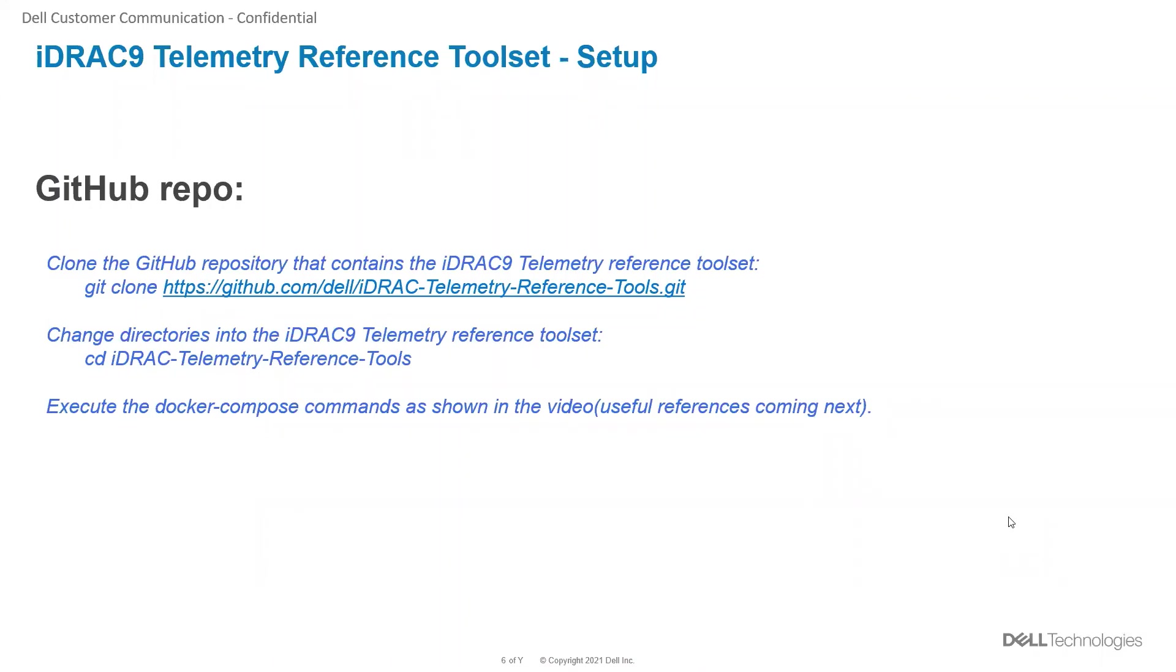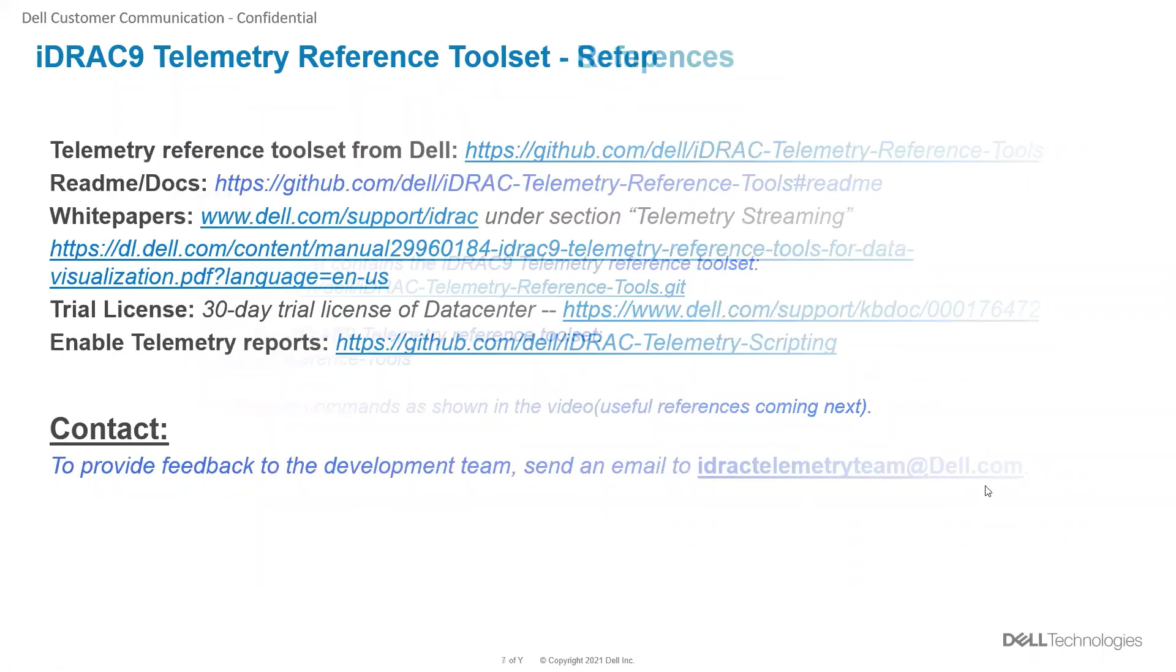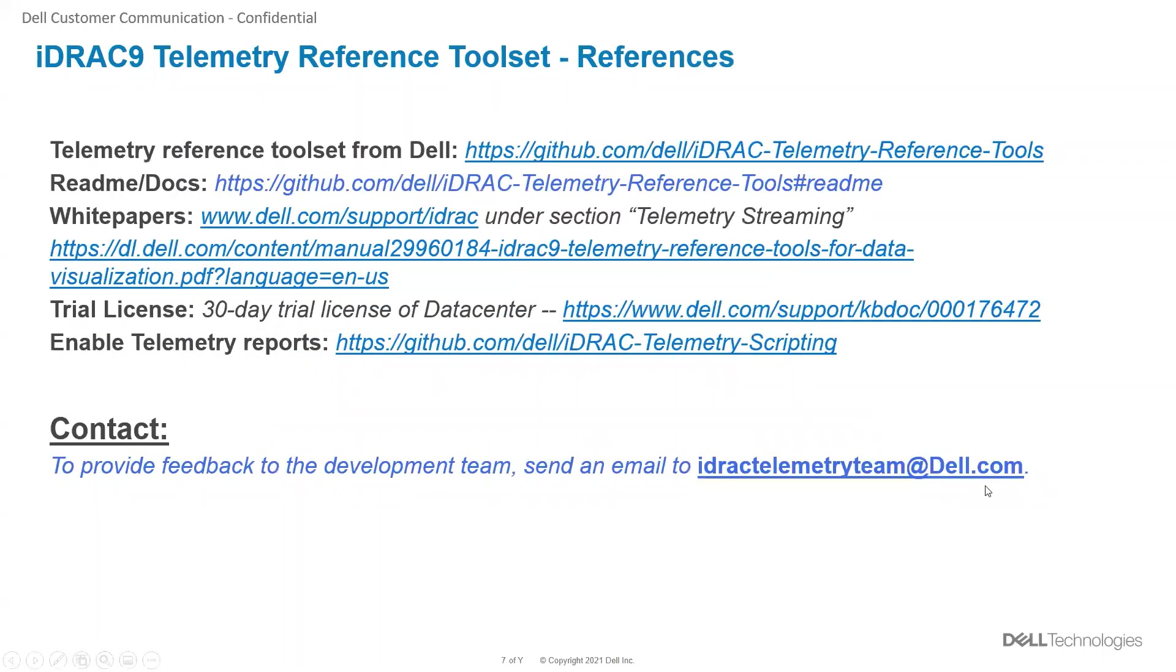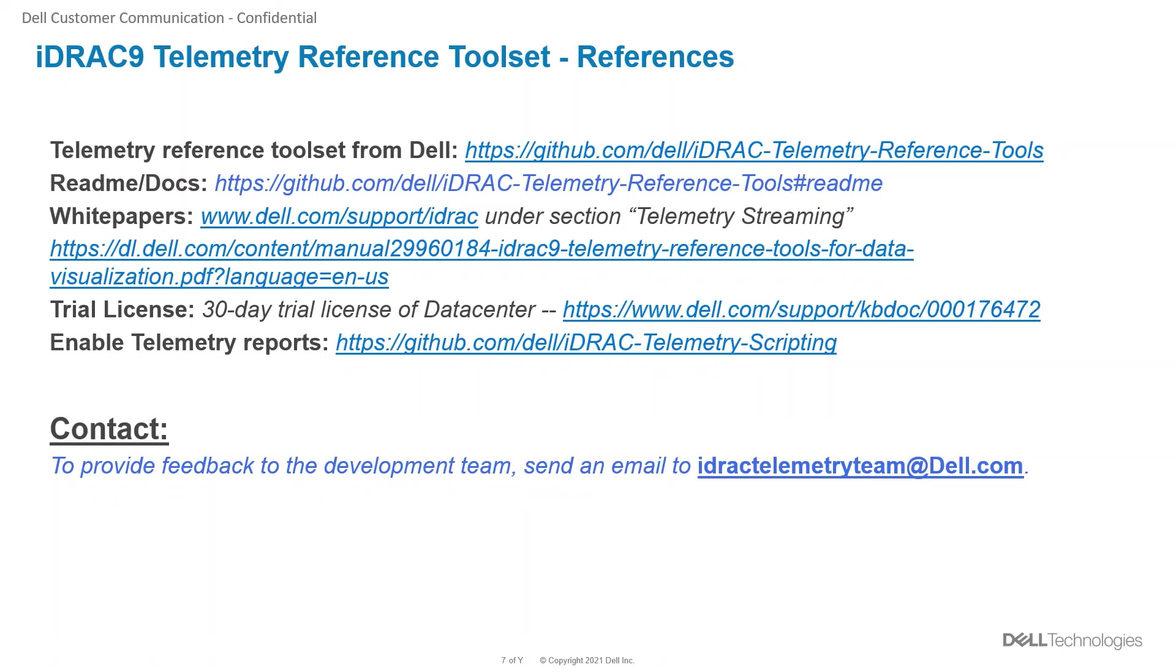Going back to the slide deck, we have the git repo location shown in this slide and then we have the references provided from Dell like the reference toolset documentation and white papers under the Dell support site showing telemetry streaming and data visualization at the following links.